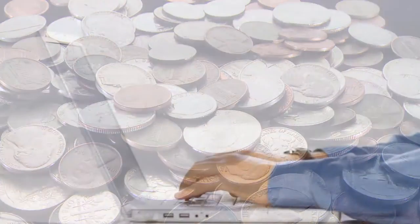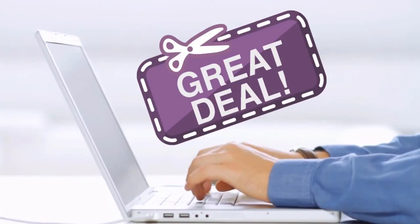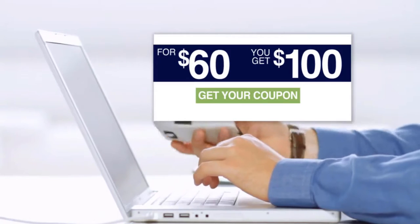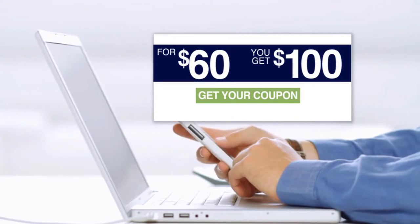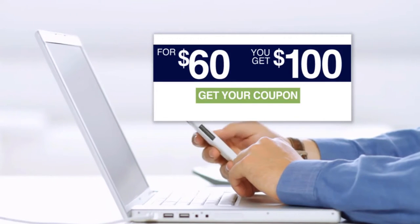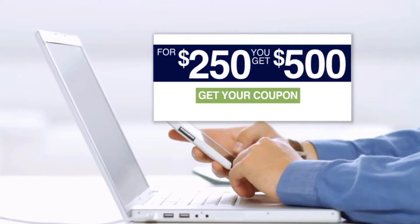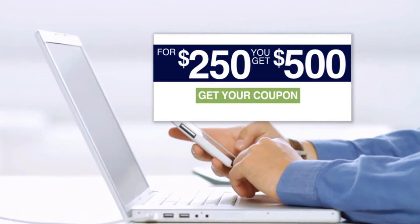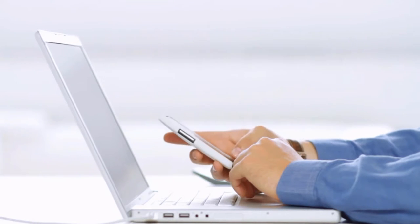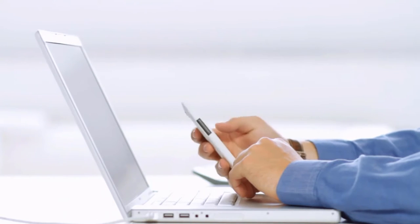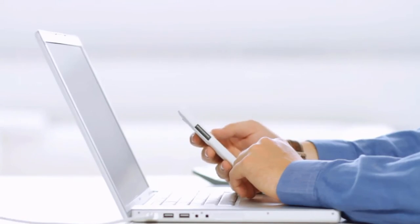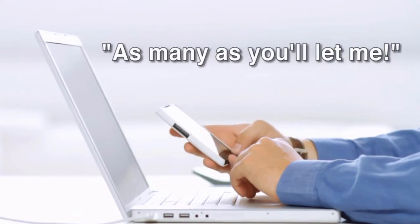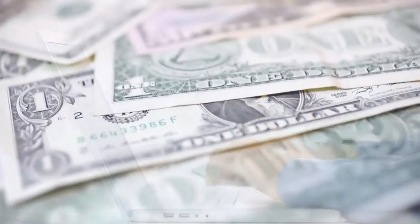So if I told you you could get a coupon for a great deal for $60, you can get $100 worth of products at this new store, or $500 worth of products for $250, how many coupons do you think you'd buy? I know the answer: it's as many as you'll let me.